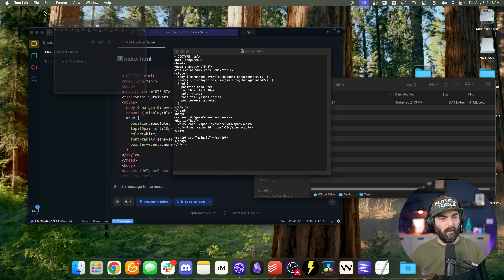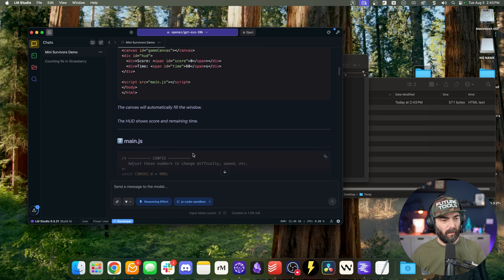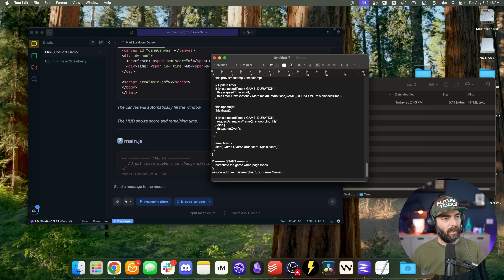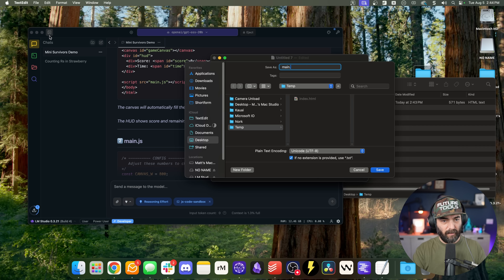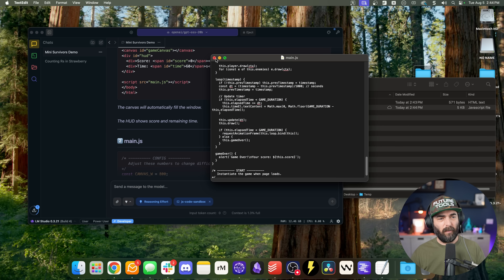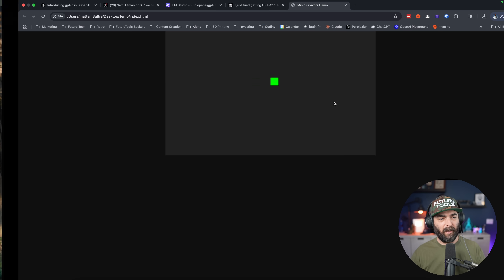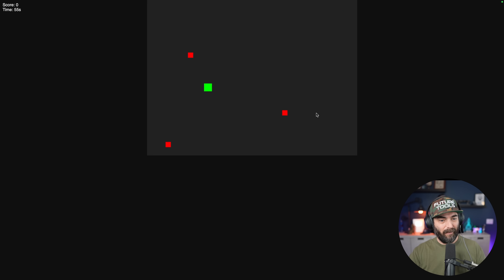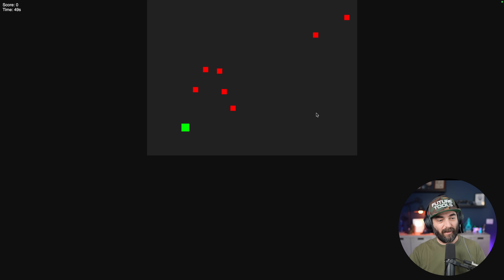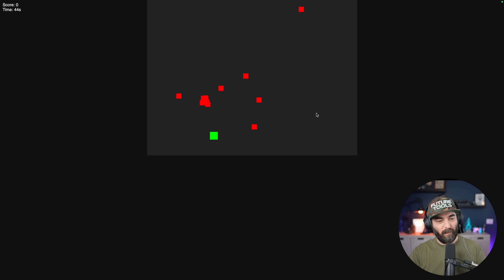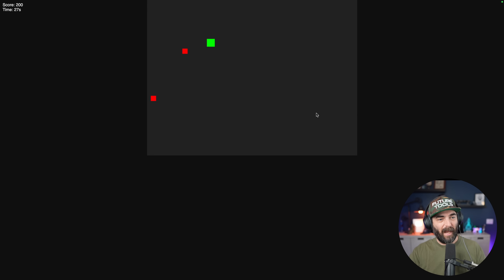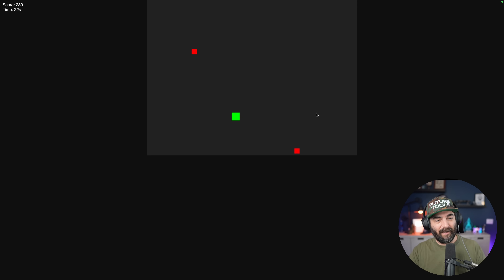I'll create another new document, copy the main.js content, paste it in, and save it as main.js. Theoretically we should be able to open our index.html file and have our Vampire Survivors game. It's not doing any shooting, but there are enemies coming at me and I'm running away — more enemies coming at the screen. I've survived about 45 seconds. It basically created a simple game where you're dodging the characters. It didn't really make a full Vampire Survivors clone, but it did it really fast with an open source, offline model.